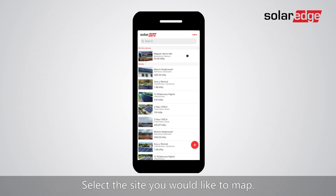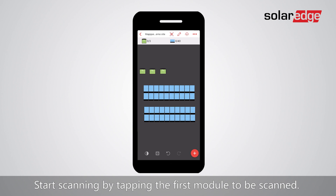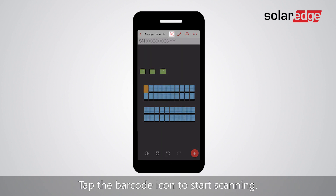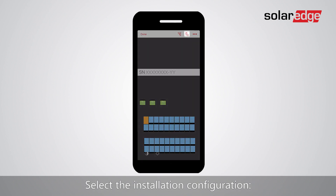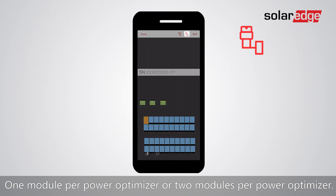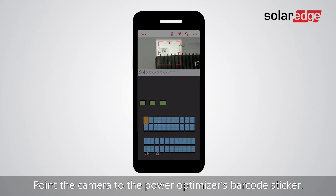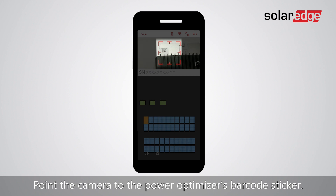Select the site you would like to map. Start scanning by tapping the first module to be scanned, then tap the barcode icon to start scanning. Select the installation configuration: one module per power optimizer or two modules per power optimizer.